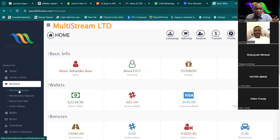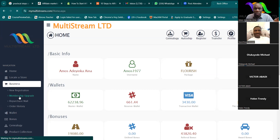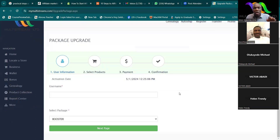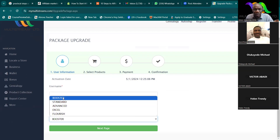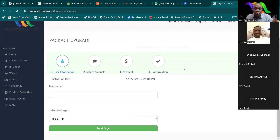If you click on 'Business,' one important thing here is to upgrade your package. If you want to upgrade your package, what you just need to do is click on 'Membership Upgrade.' Because my account is already on the highest level it won't need to upgrade. But if you are on XZ, you can click on the level you want and the system will generate how much PV you need to reach that level. Just follow the instructions.